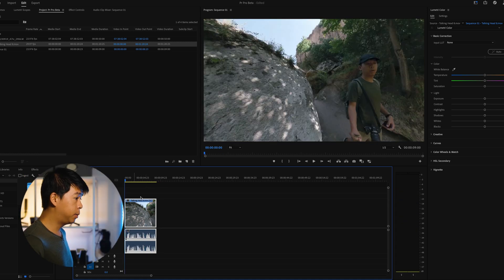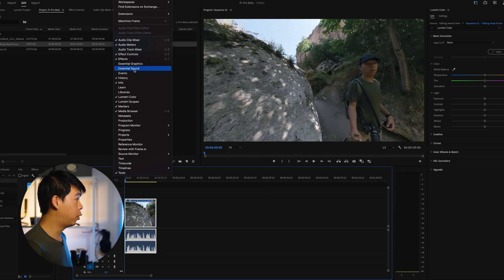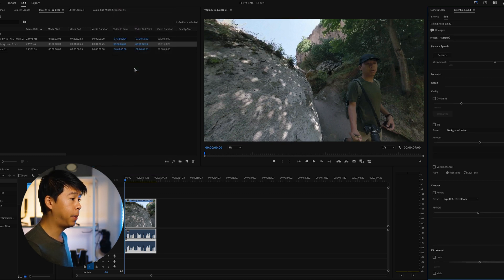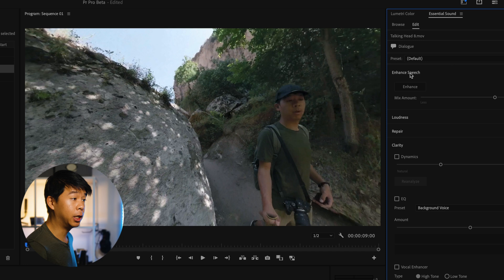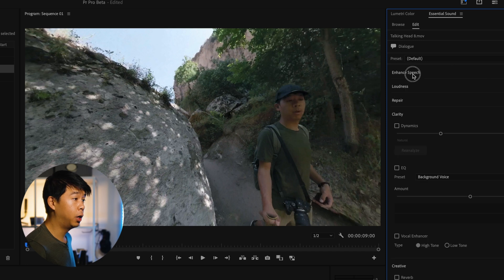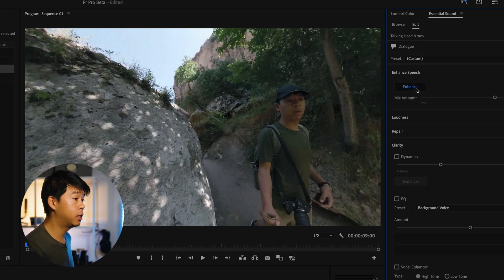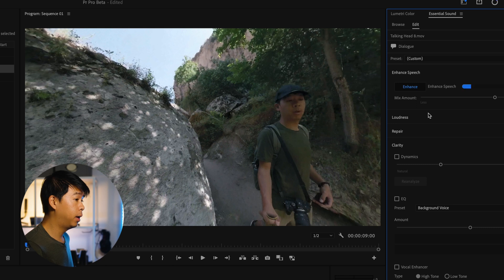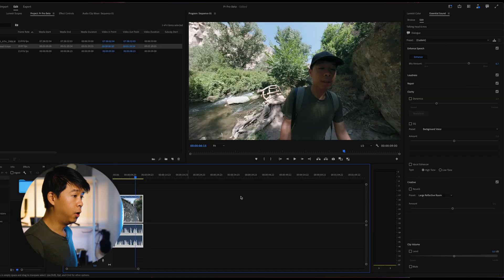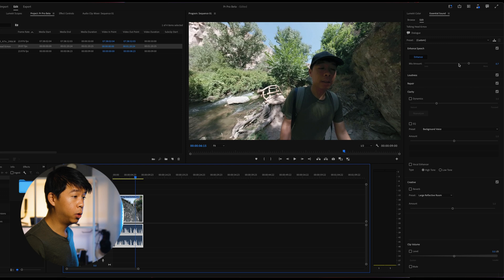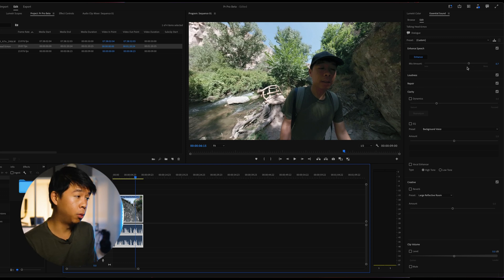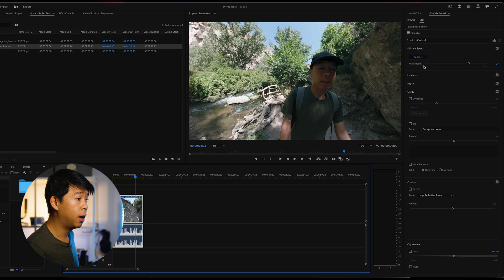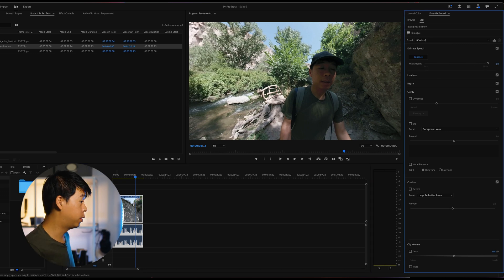So you have your clip selected, make sure that your essential sound panel is open. And right away you'll see enhanced speech. You can click on enhanced speech and you can click on enhance and it will do its thing. And this is what Adobe podcast used to do. You're able to also adjust the mix amount or the strength of that processing that Adobe has just done with the mix amount over here. Let's see what it sounds like when I bring it all the way up to 1.0.